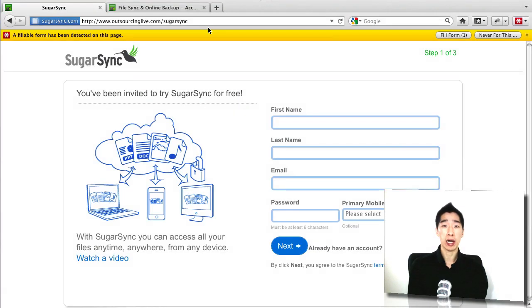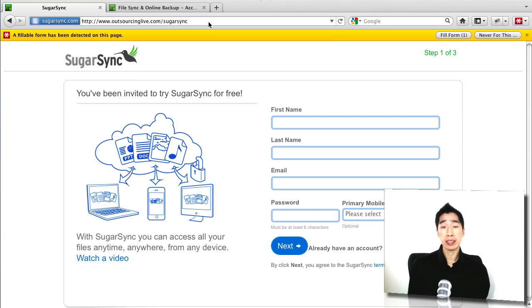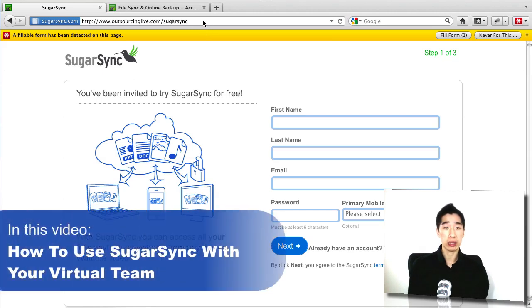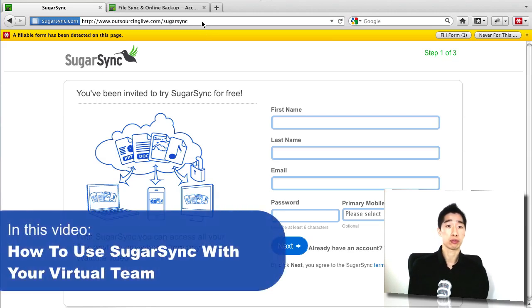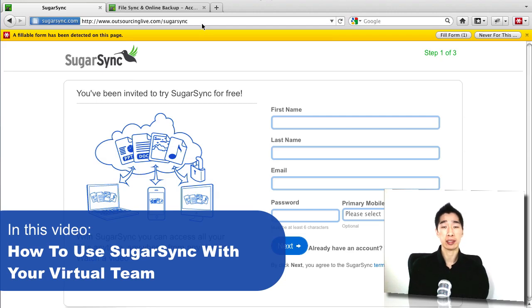Hi there, it's Tyrone from Outsourcinglive.com. In today's video, I want to share with you a really cool storage tool that is available for really cheap storage and also can potentially allow you to do so many different things with your virtual team.